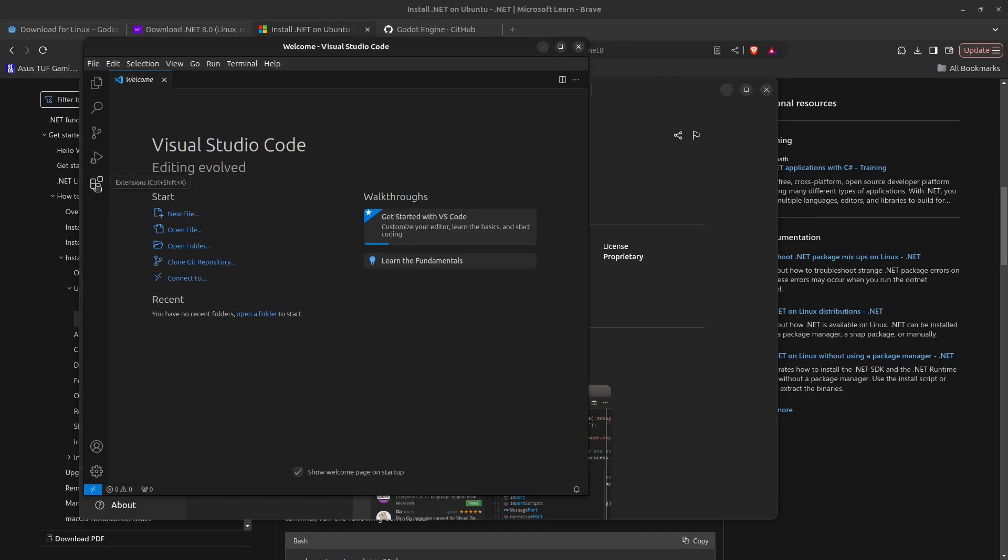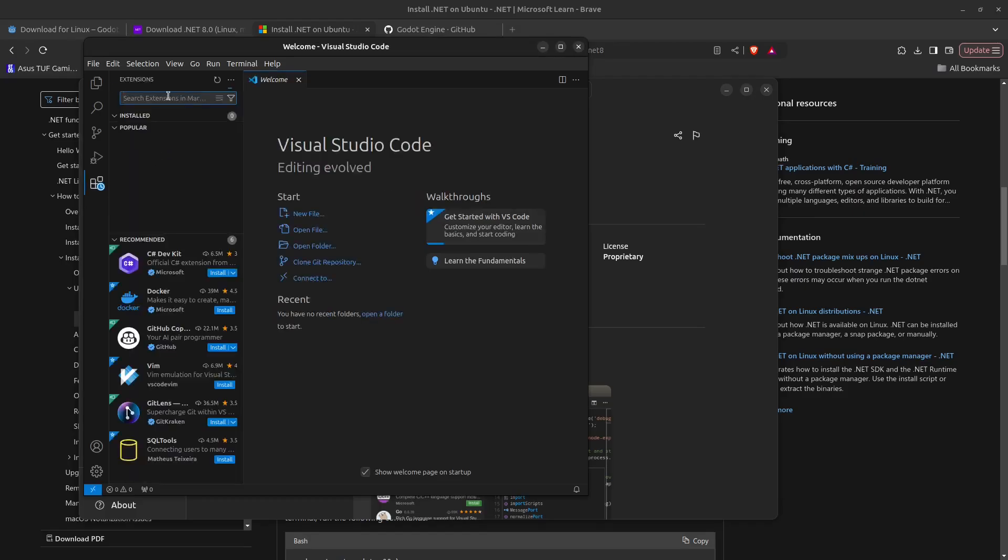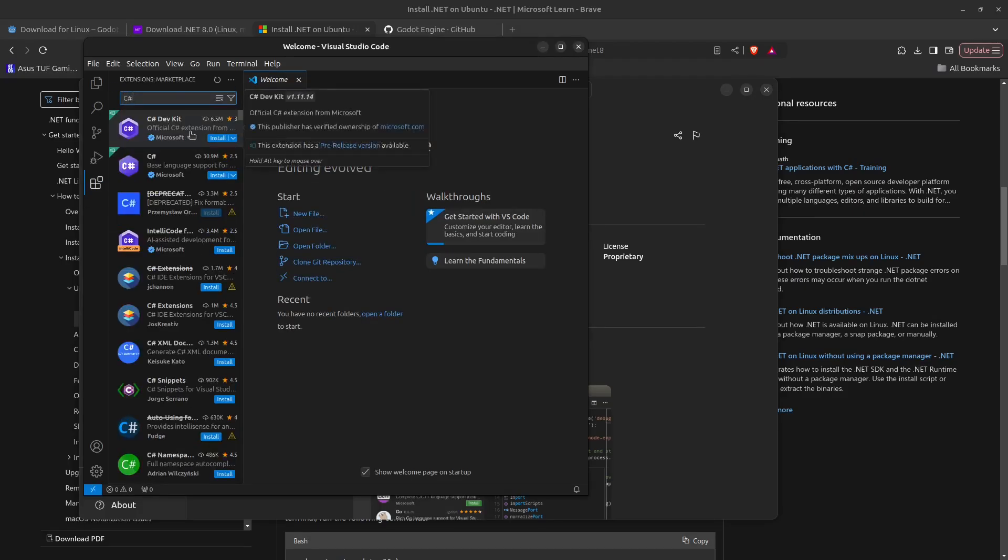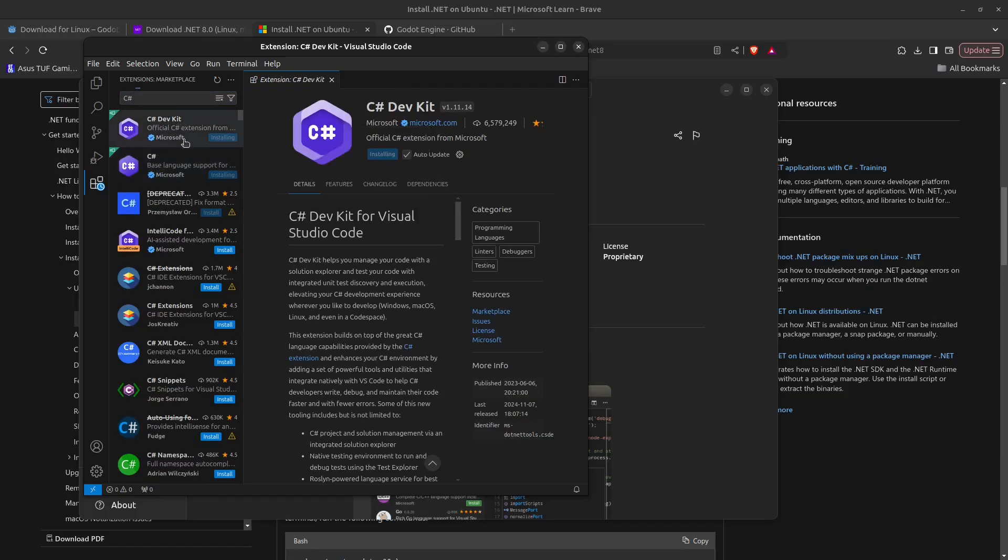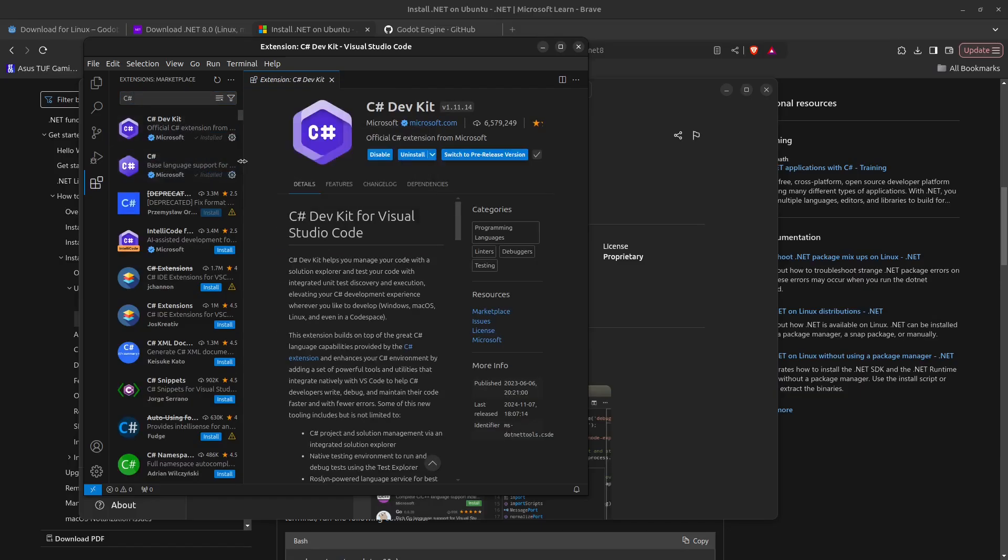Then go to extensions and search for C#, then install the C# Dev Kit. This is also going to install C# down here. These have now been installed.